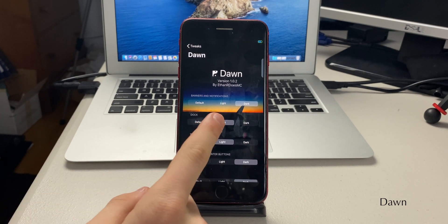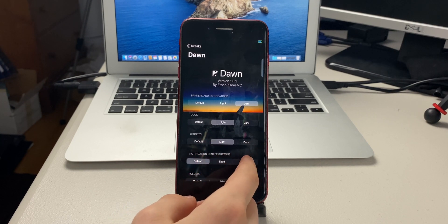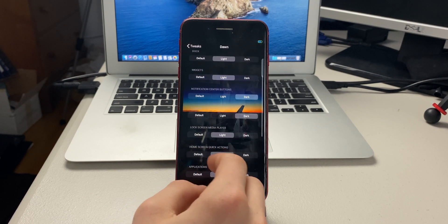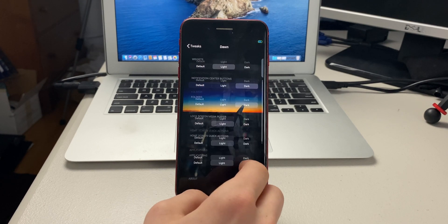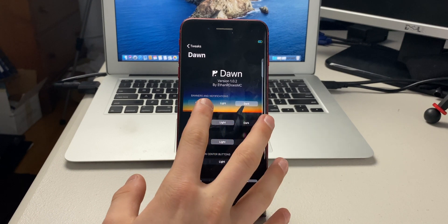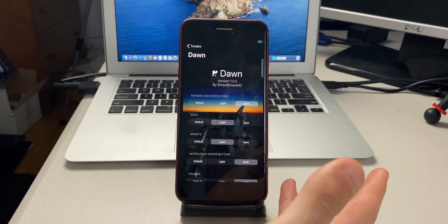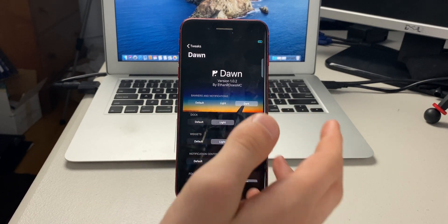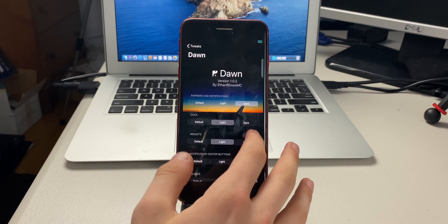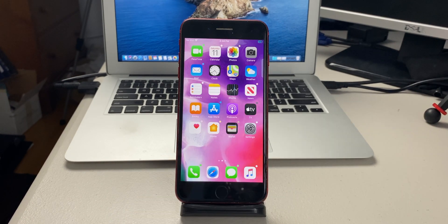The next tweak is called Dawn. It lets you customize your banners, notifications, dock, widgets, notification center buttons, folders, lock screen, media player, home screen click actions, and applications. You can choose dark mode or light mode per element, or select the default option so it changes with the system.